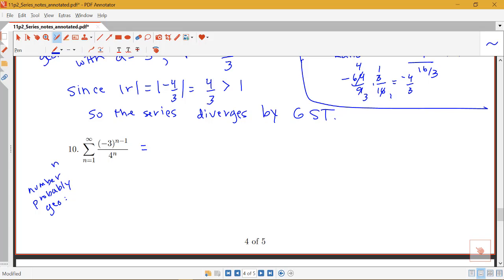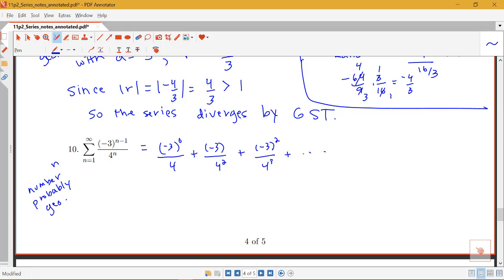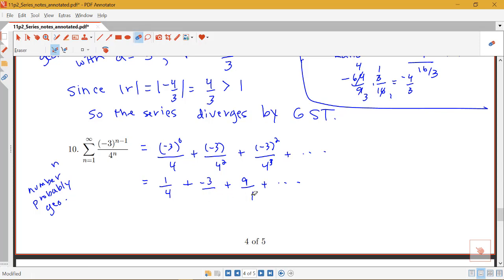To find a and r, it's a good idea to write out the first few terms. Plugging in n equals 1: (−3)^0 over 4, which is 1/4. Plugging in n equals 2: (−3)^1 over 4^2, which is −3/16. Plugging in n equals 3: (−3)^2 over 4^3, which is 9/64. So the series begins 1/4 + (−3/16) + 9/64, etc.